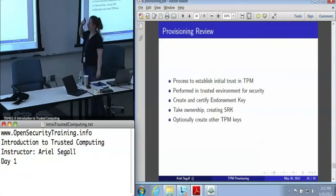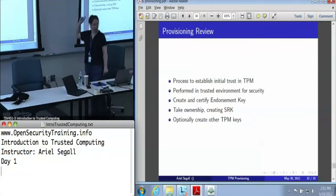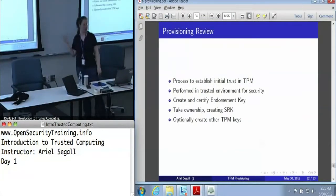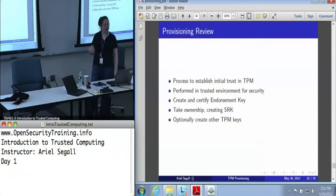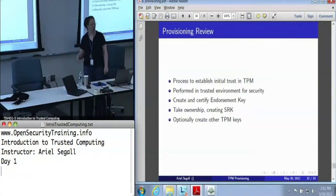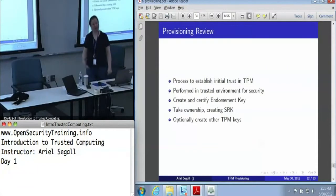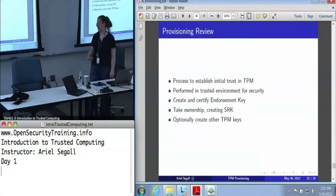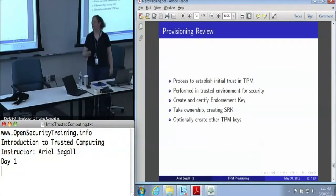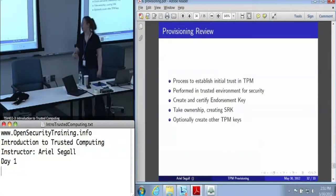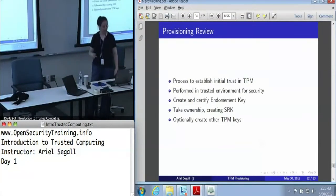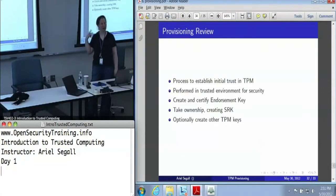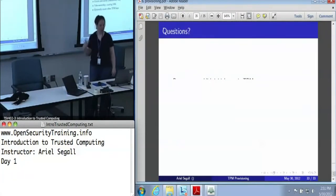We've talked about how we need to establish initial trust in the TPM, and how important that is. We generally want to do this in a trusted environment for maximal security, although in the real world we expect a lot of compromises for practicality — because right now that's not an immediate threat. During provisioning, you're going to create and certify the endorsement key, take ownership — which also creates the storage root key — and optionally create other TPM keys.